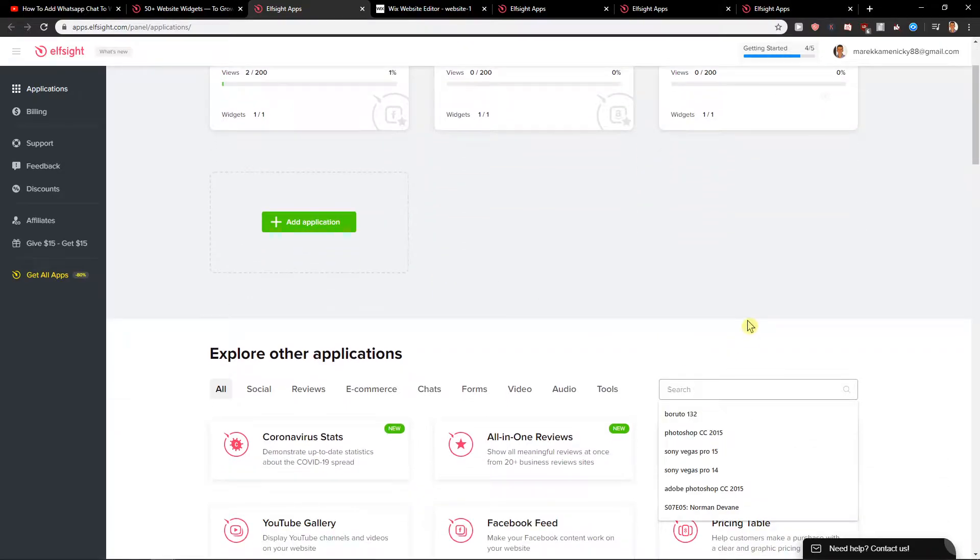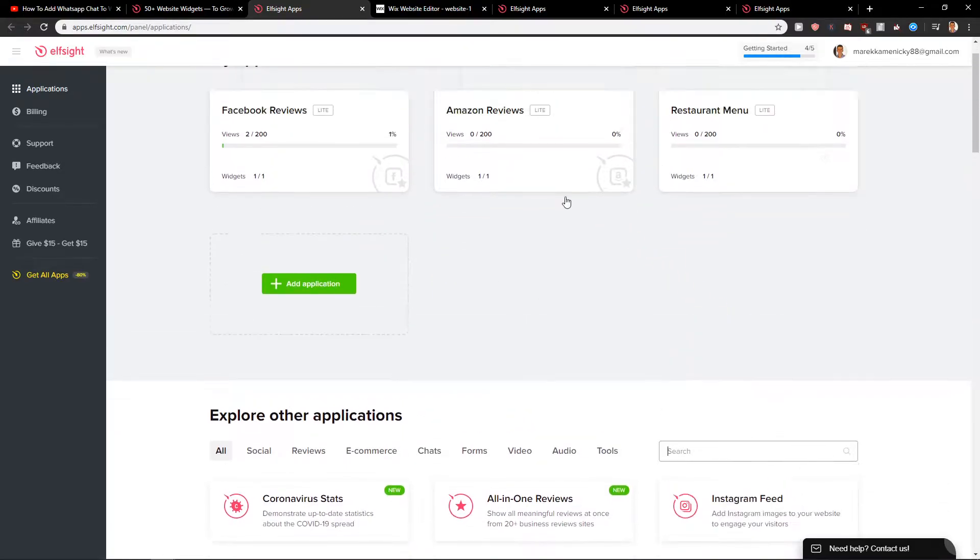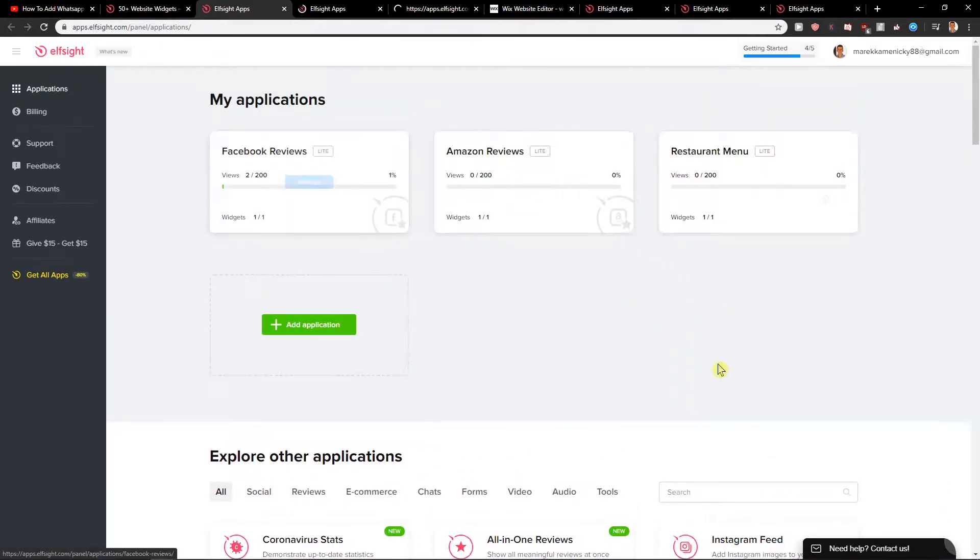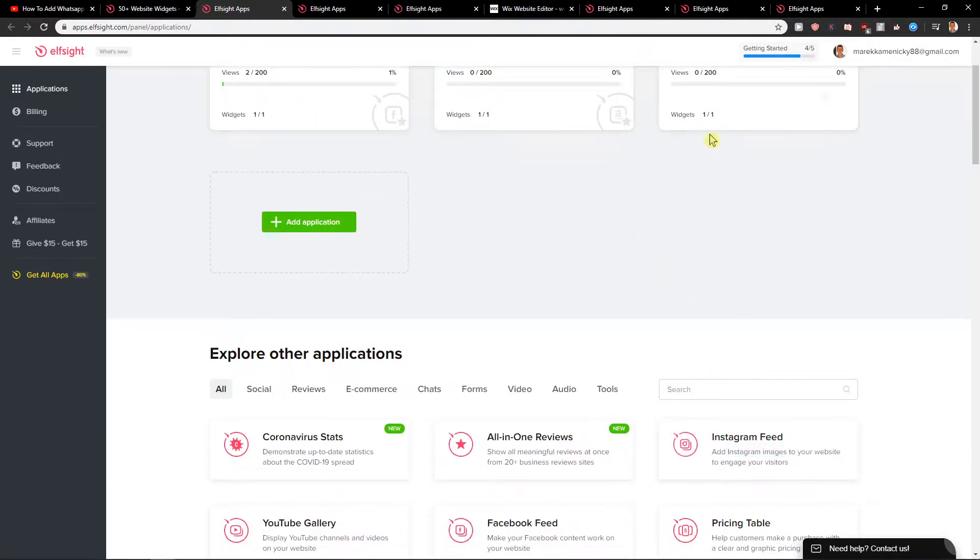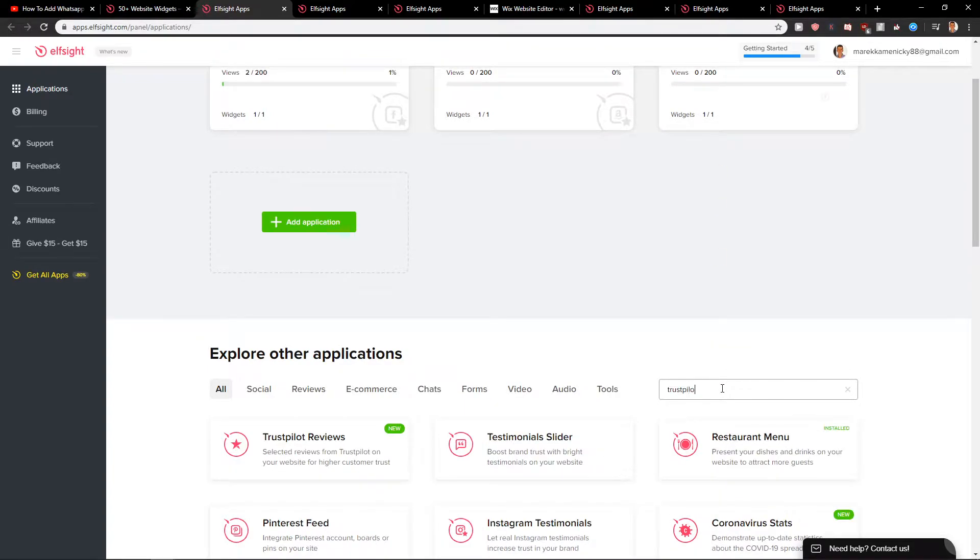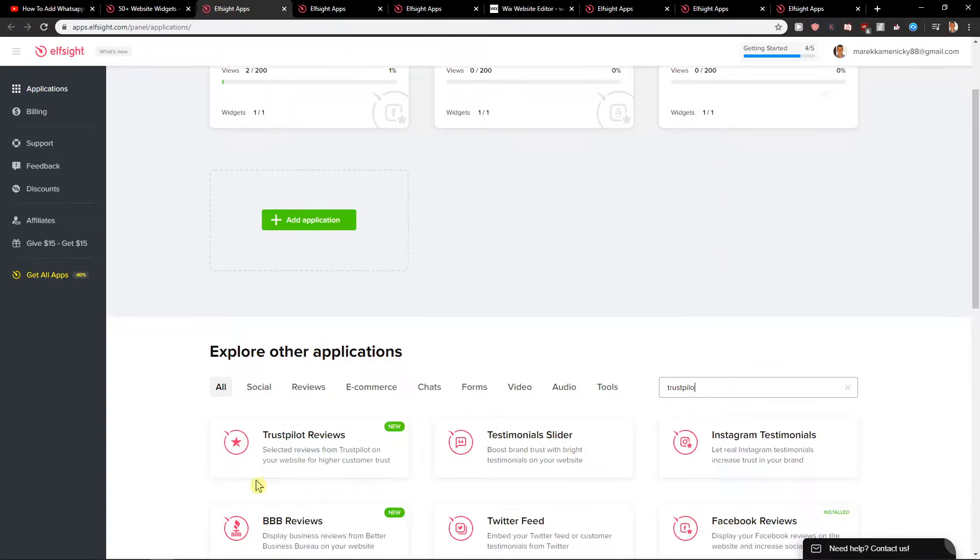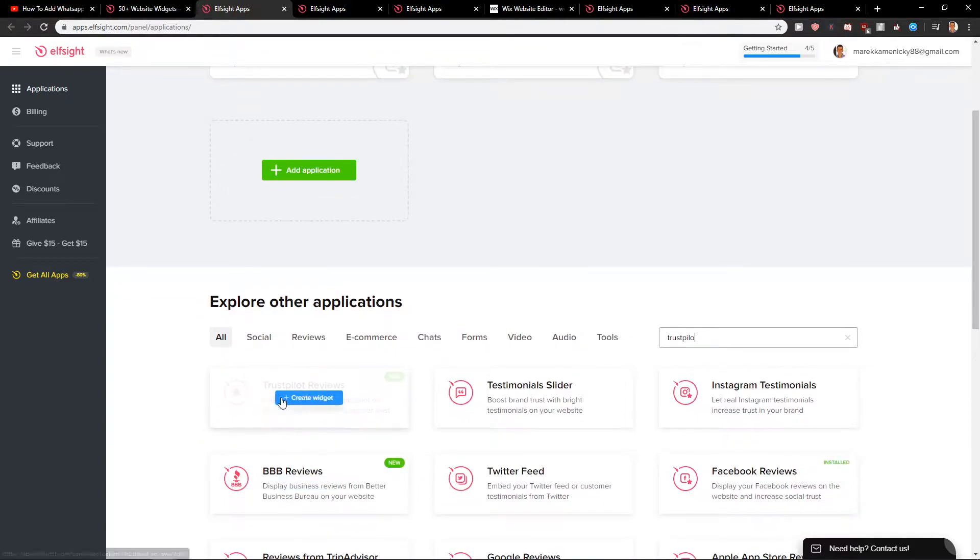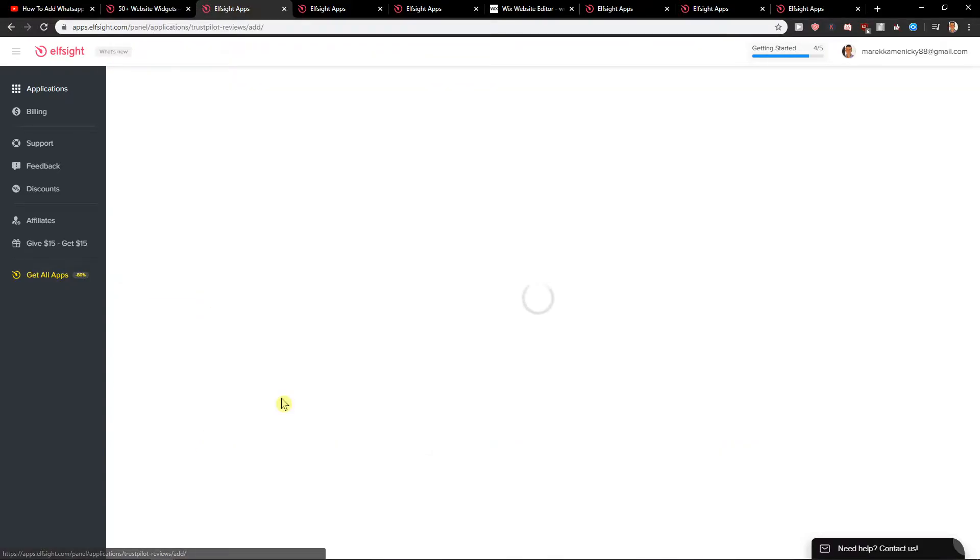Here you want to write... I'll just open these. You want to write Trustpilot. You got in here Trustpilot reviews, create a widget.